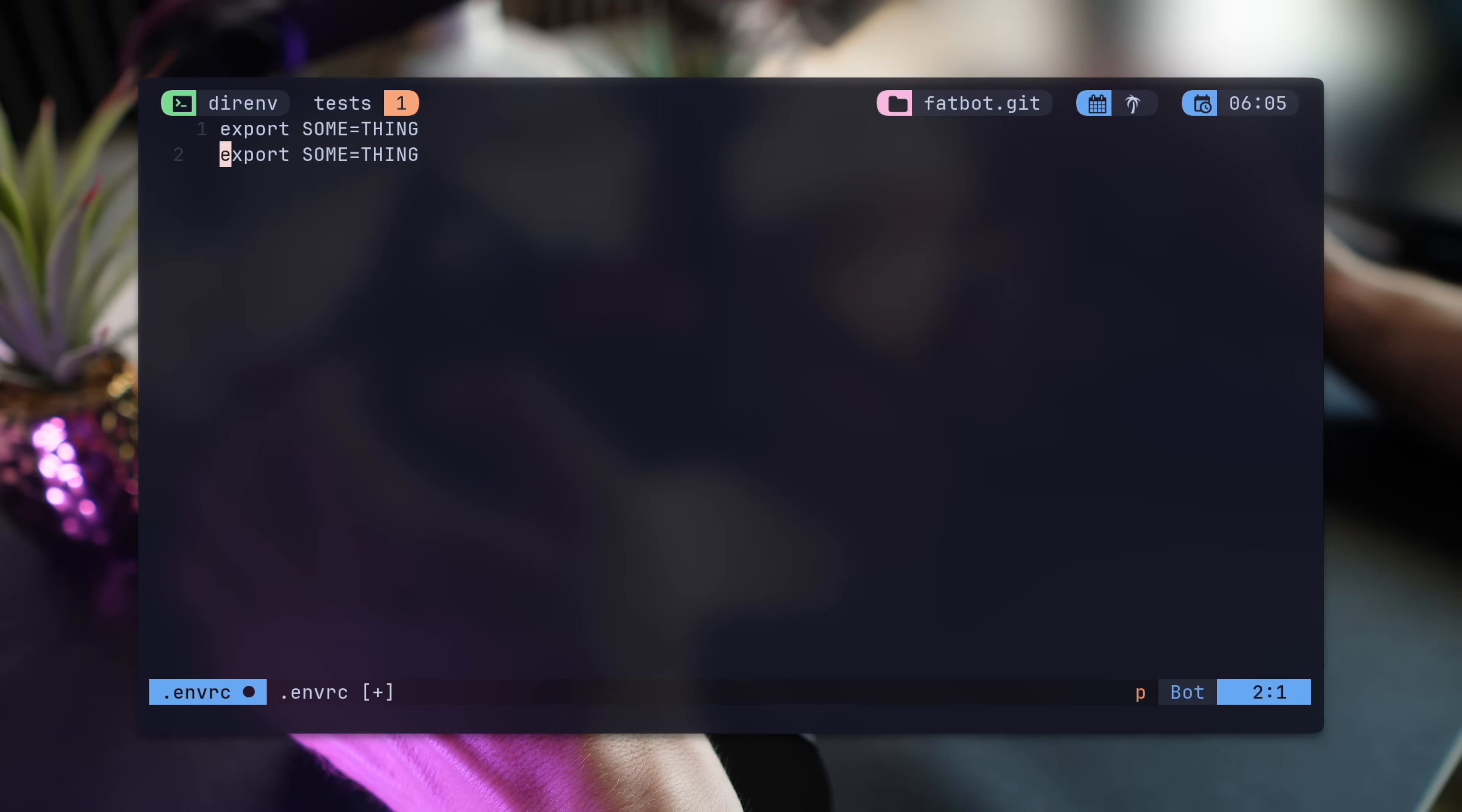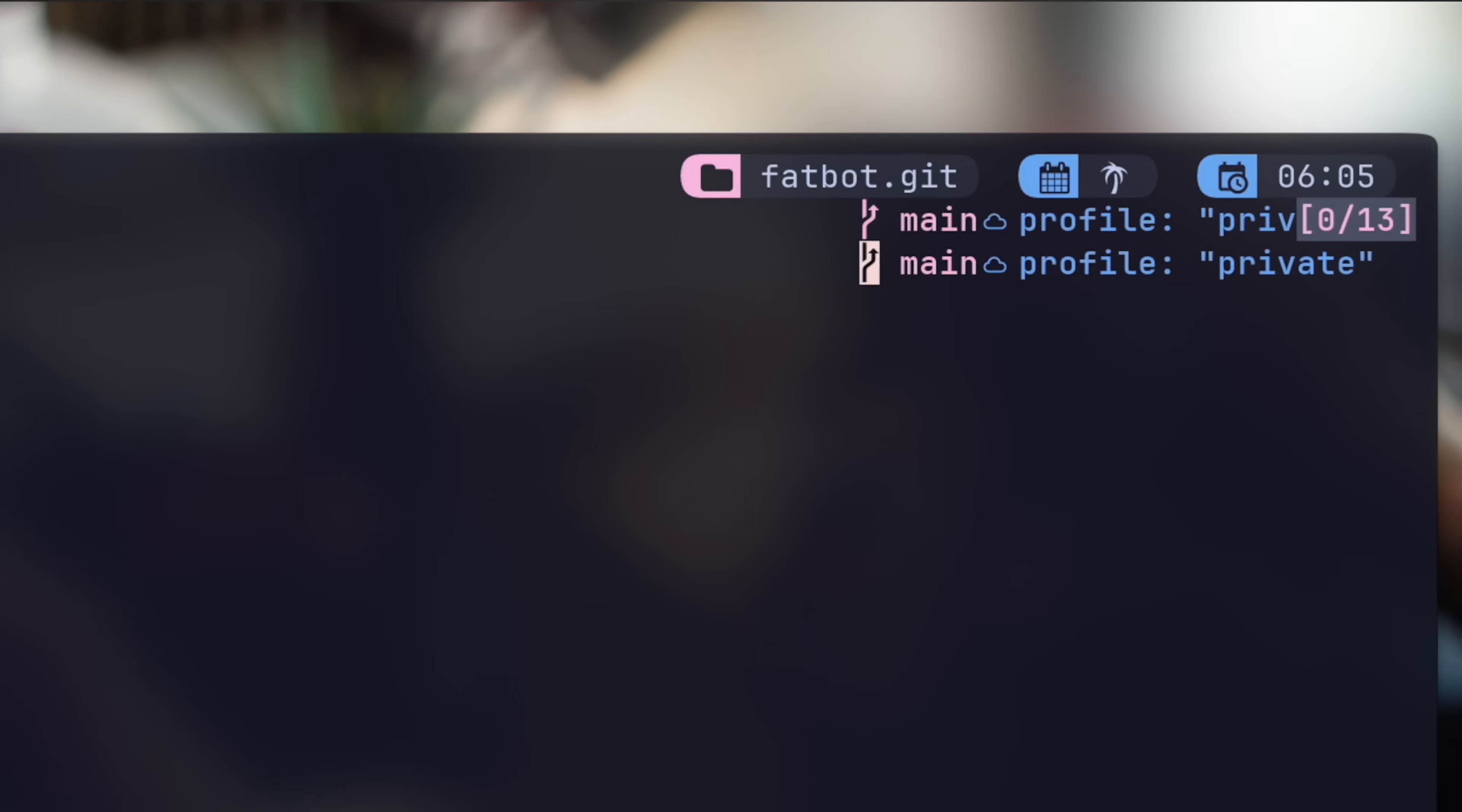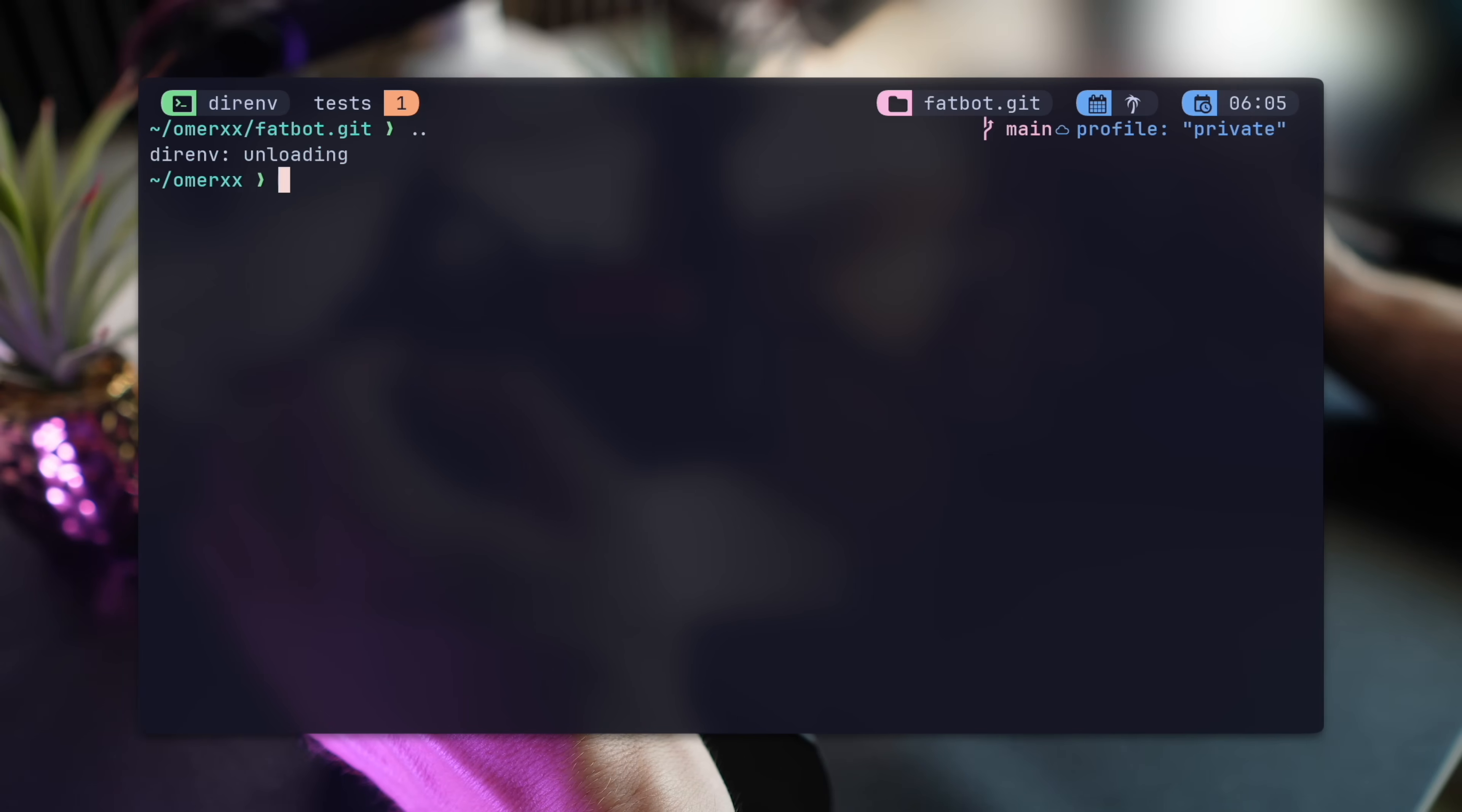For configurable prompt users like myself, this becomes even more powerful. I love my Starship prompt, more on that in the link above. Starship detects my AWS profile, for example, and presents it based on the variable existence. This way, I can make sure it's present in the .envrc and present it in my prompt only when it's relevant.